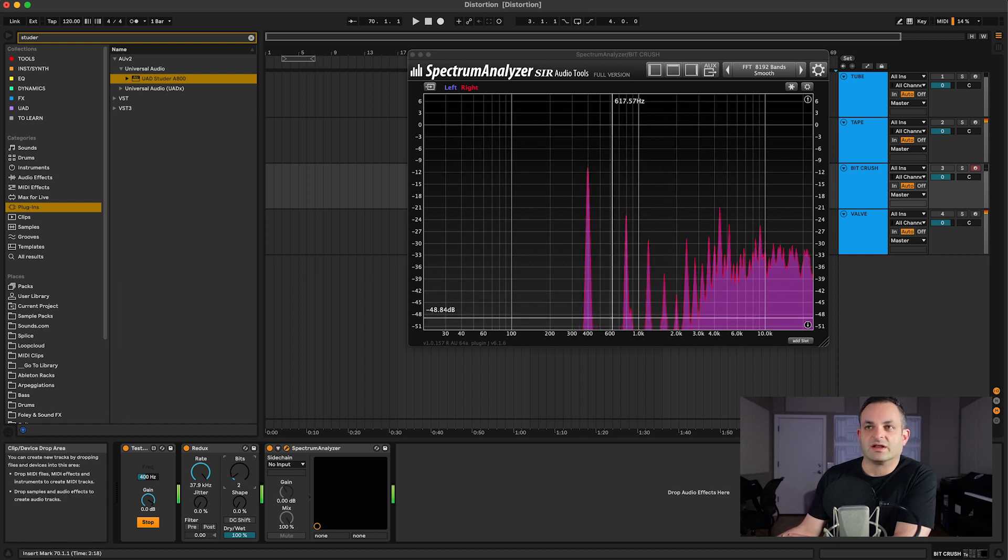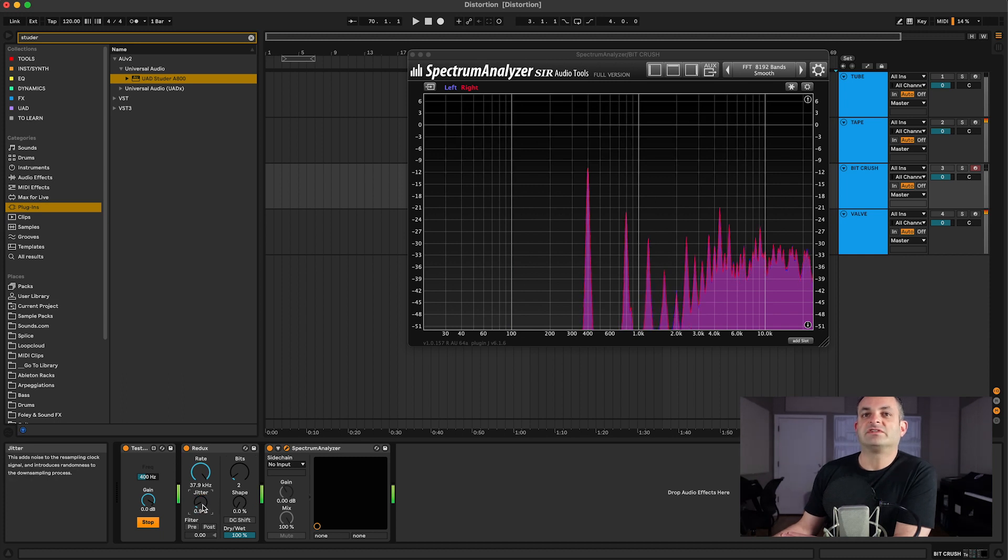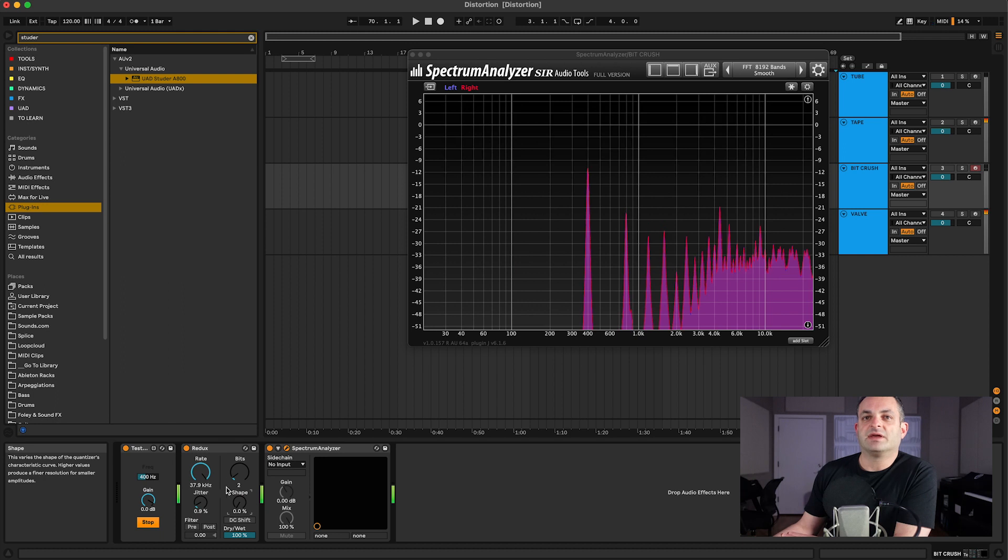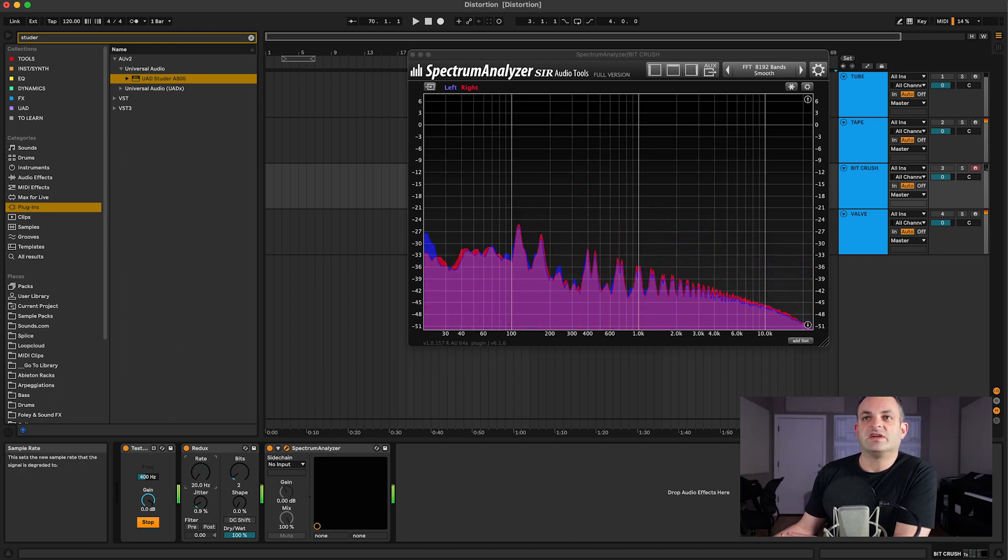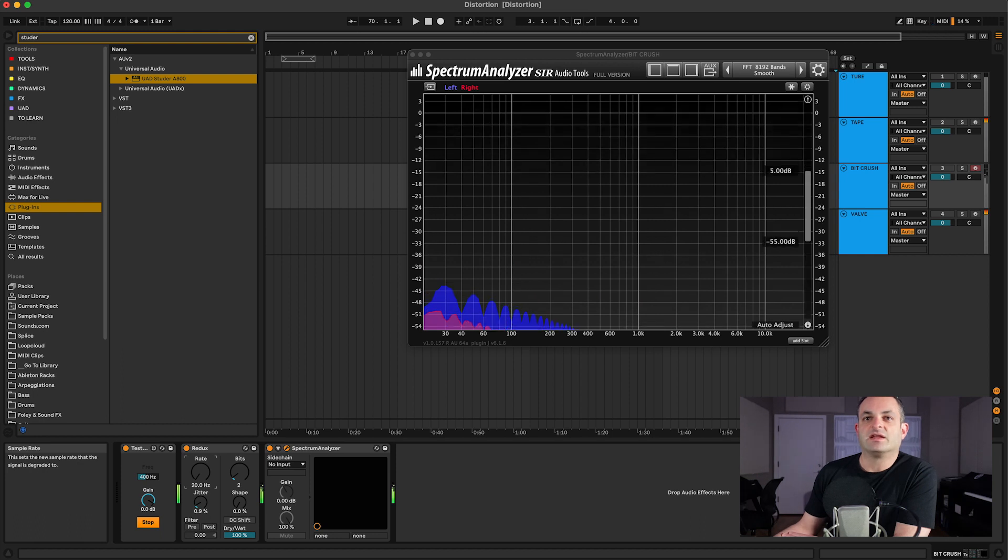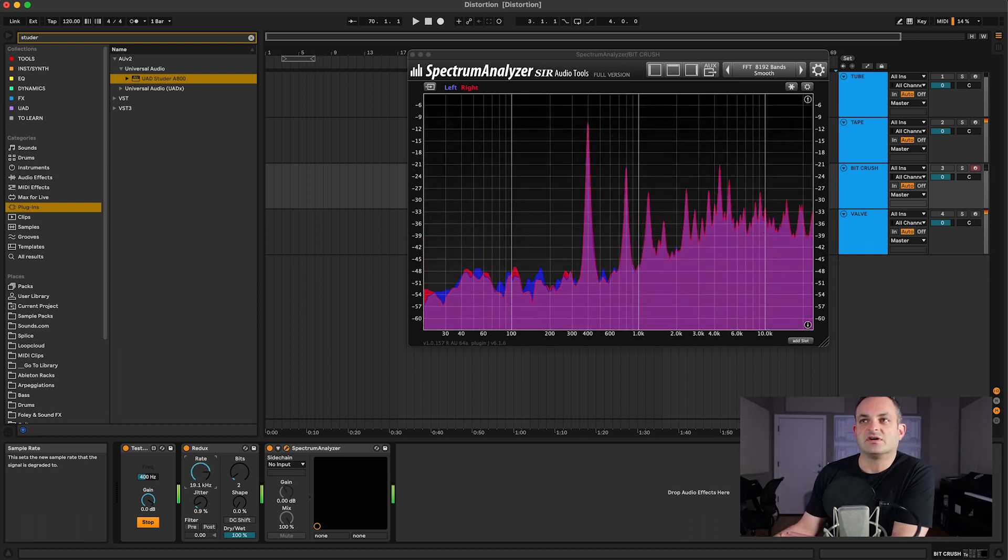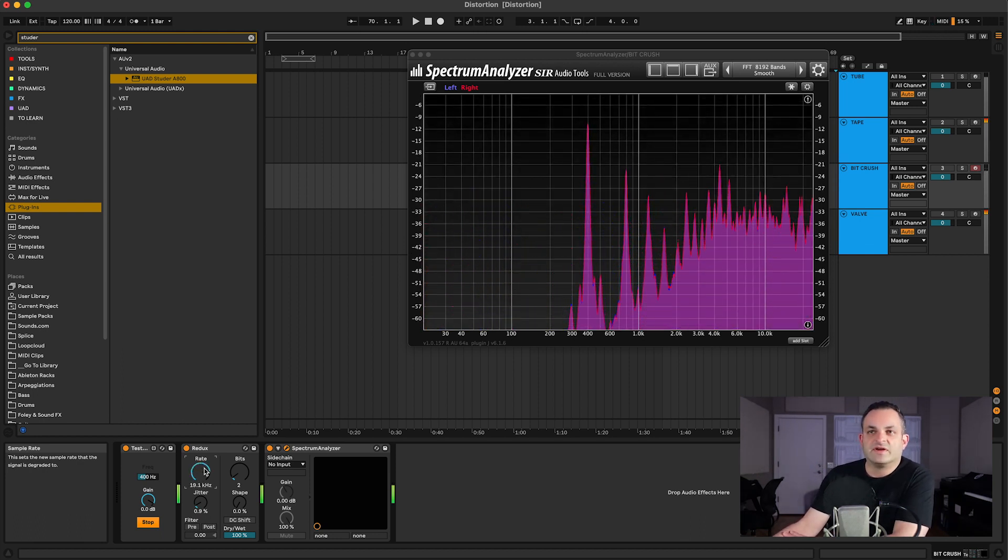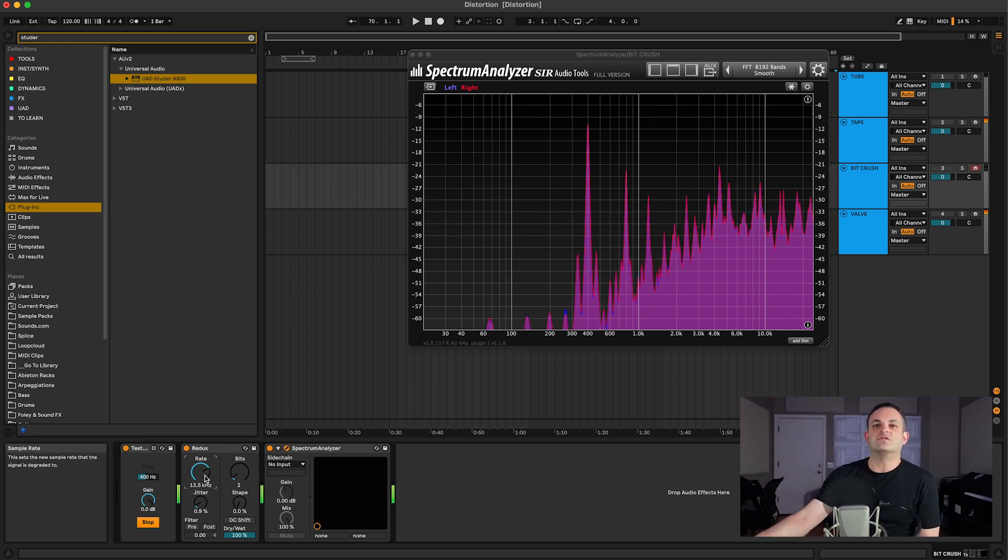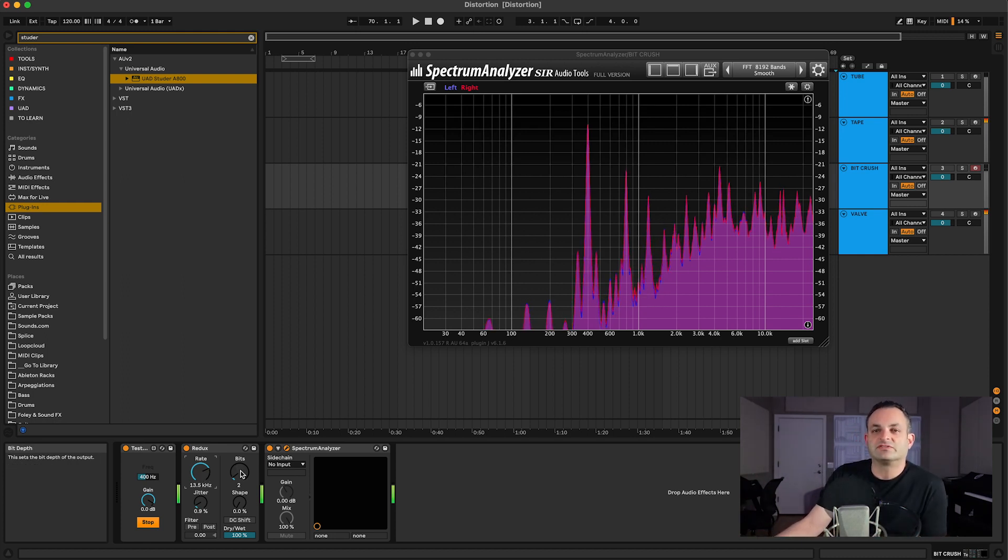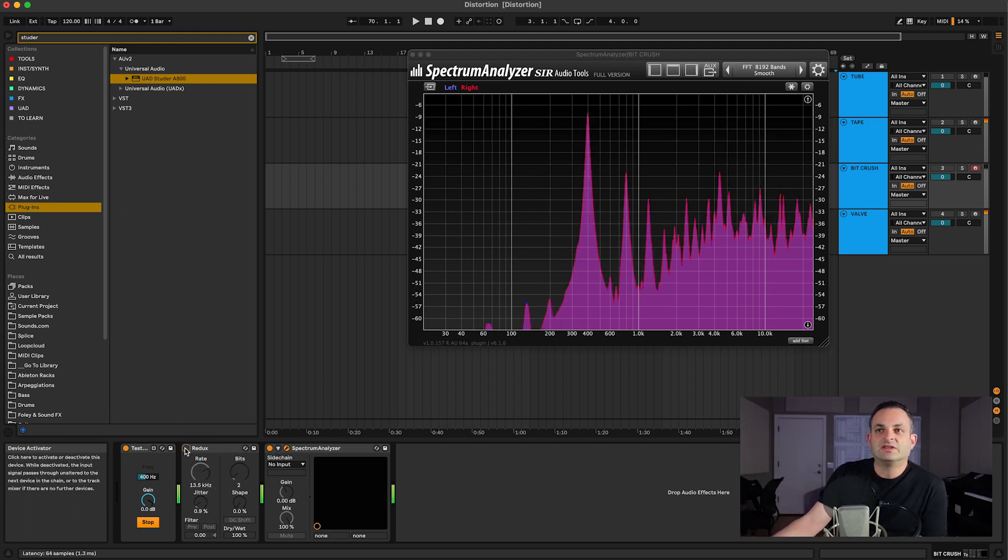You can play with the jitter, which changes the shape. You could change the shape here, and I'm getting different types. Here's the rate, and look, as I bring the rate down, it's changing the frequency, and then getting down to zero, it's practically doing nothing. So it's very interesting to see visually what this stuff is doing, and see how there's some movement too when I bring the bit reduction down.